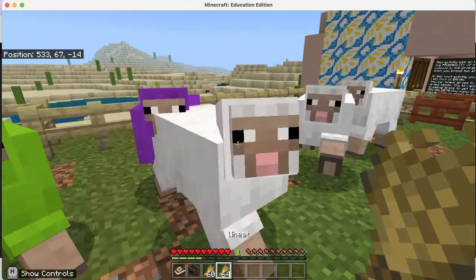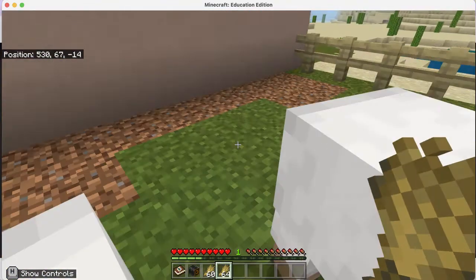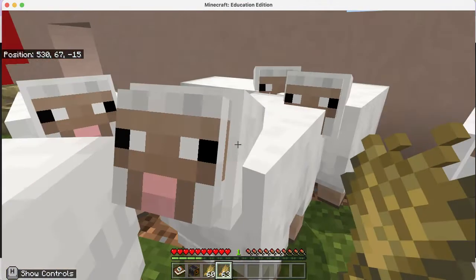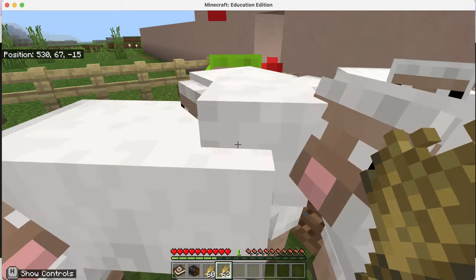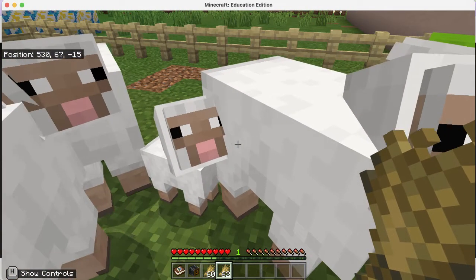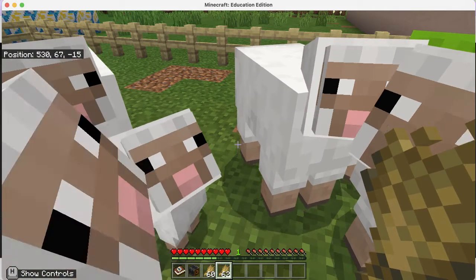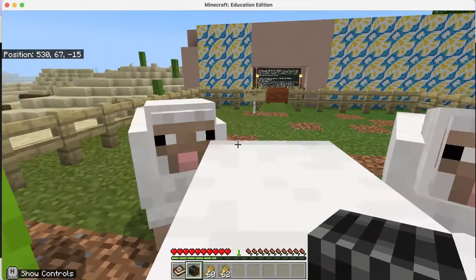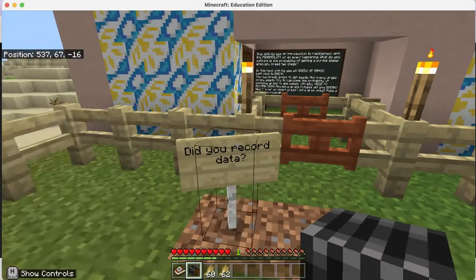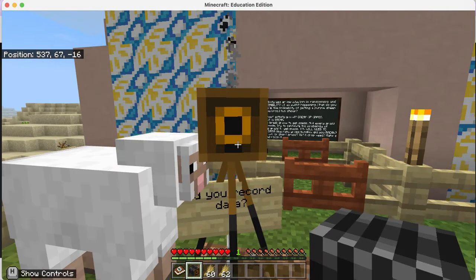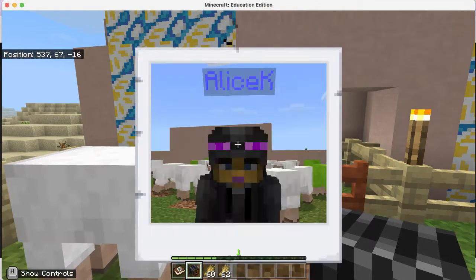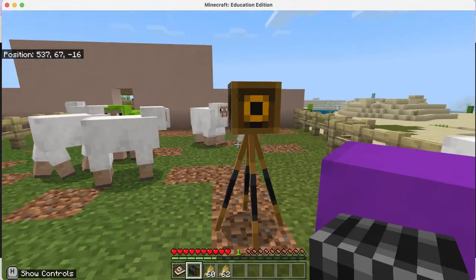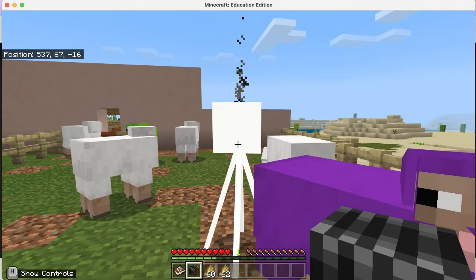Once you've recorded data from this scene, get wheat in your hand - the sheep will be very excited. Pay attention and do this slowly. Feed two sheep and they'll produce a baby. Continue this and record data of what happens. Keep taking pictures. If you want to take a selfie, point the camera at the ground, place it, then right-click on the camera and it will take your selfie.